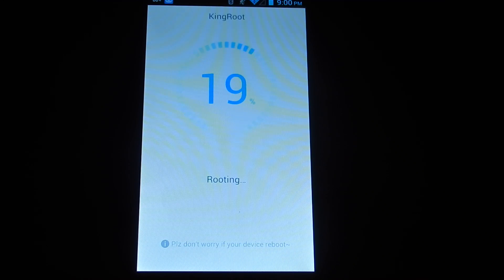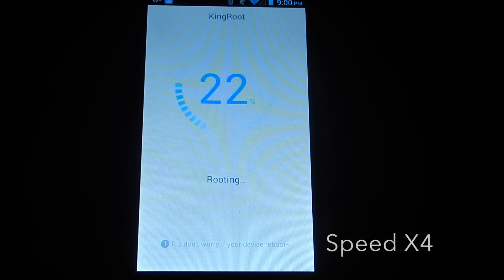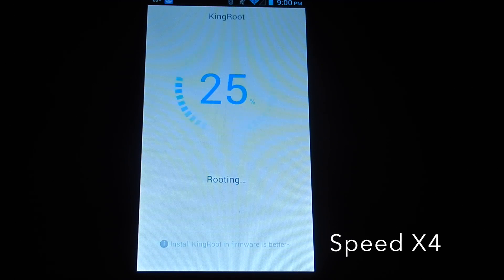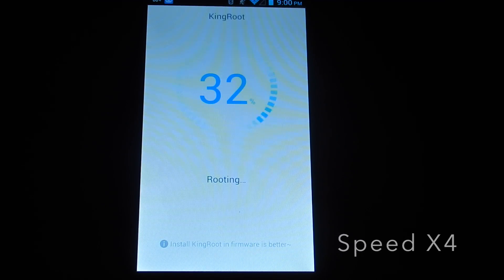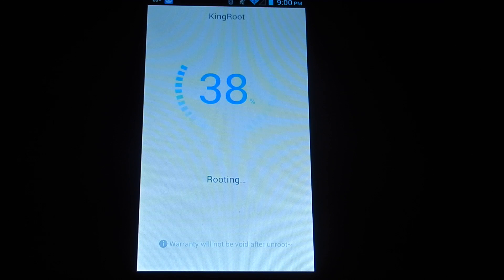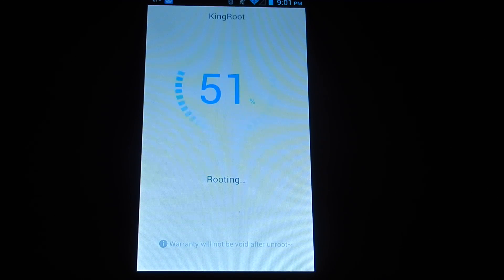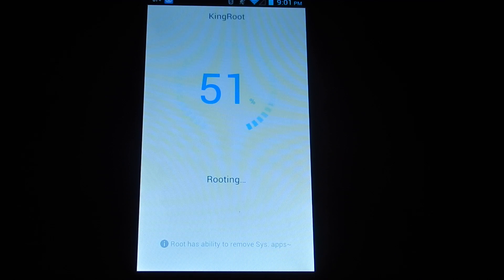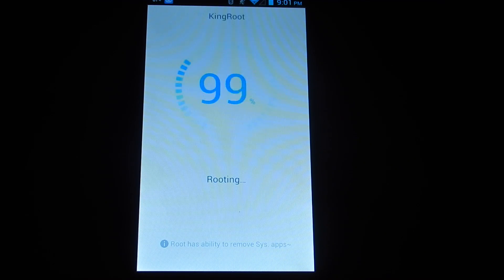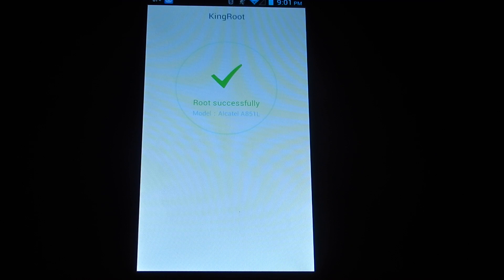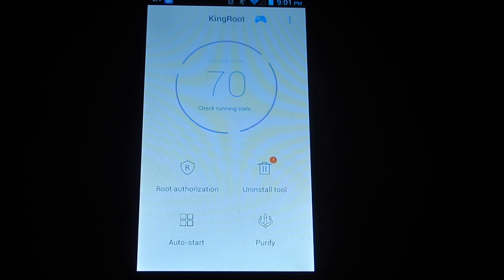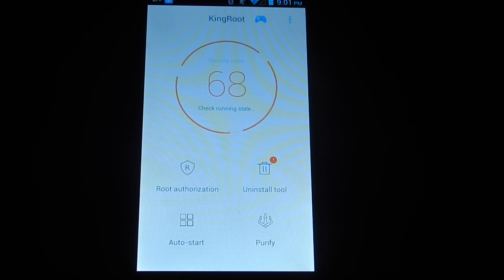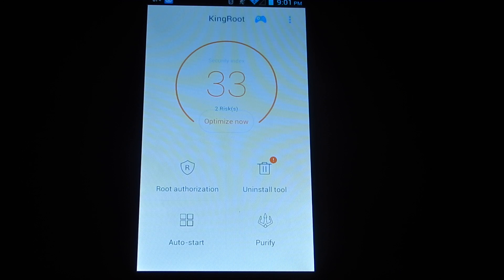Now I'm just going to speed up this part right here. It's just about done here and it says root successfully. So the phone is now rooted and it's checking some things with it. You don't need to do any of that.